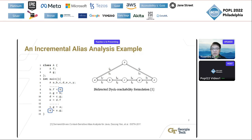The analysis extracts a bi-directed graph from the given program. In this reachability graph, nodes represent variables and edges represent the value flows in the original program. The open parentheses edge labels represent field accesses, and the closed parentheses represent field assignments.